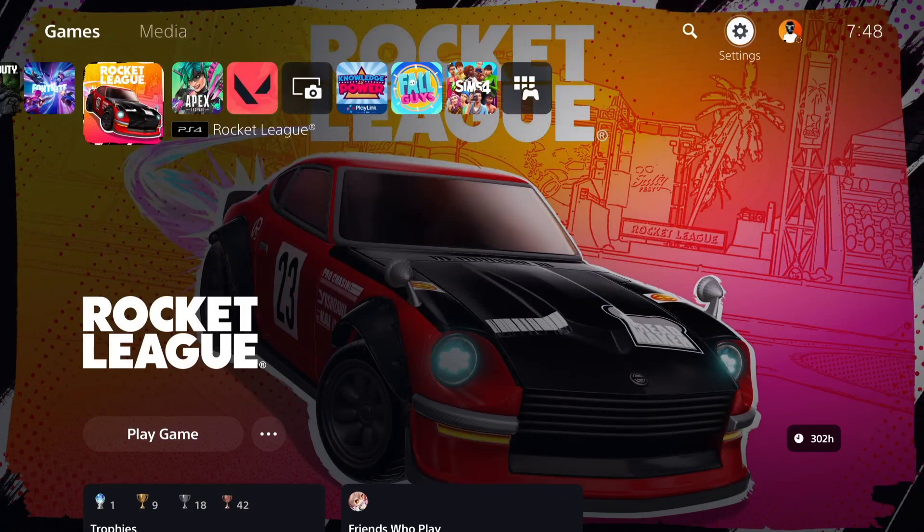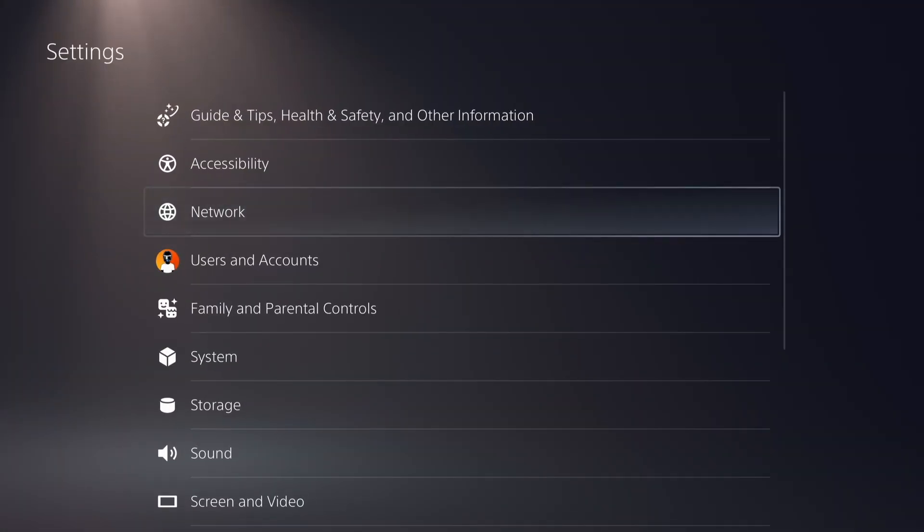Hey guys, in this video I will show you how you can turn off parental controls on PS5. So without further ado, let's get started. First of all, open up Settings.